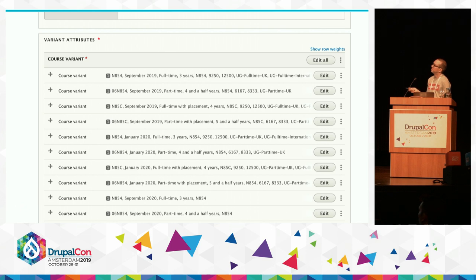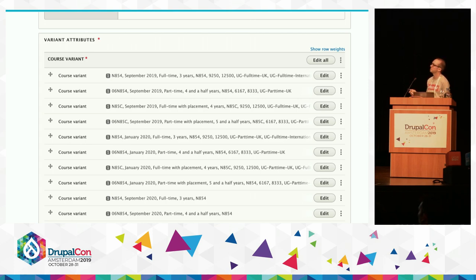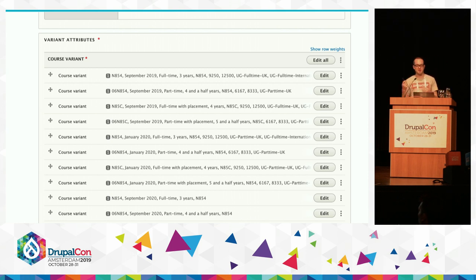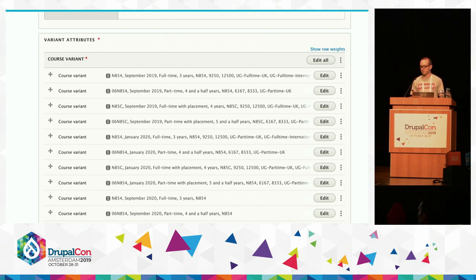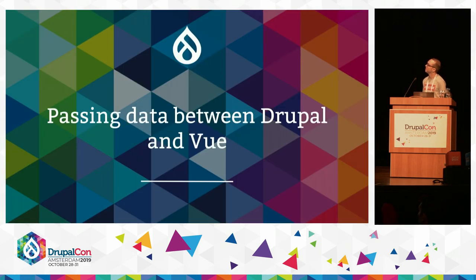In Drupal, you can see a bunch of course variant paragraphs. Inside them there's quite a lot: start dates, codes for application systems, duration, internal data, and entity references to shared content like funding options and application requirements. Let's talk about how we get that data out of the paragraphs and into Vue.